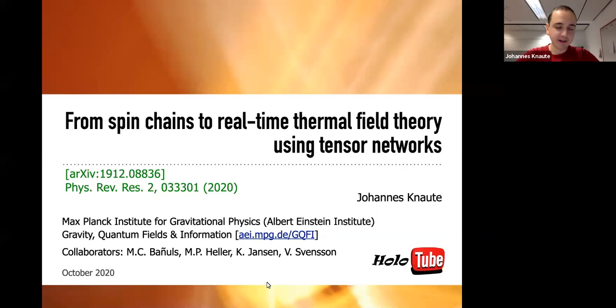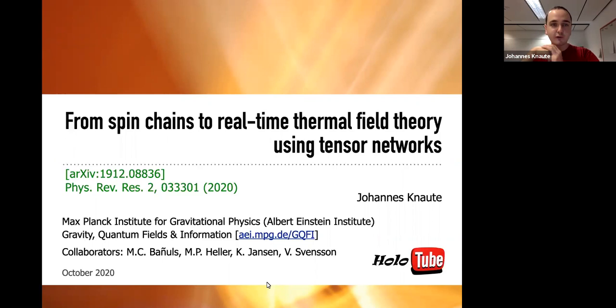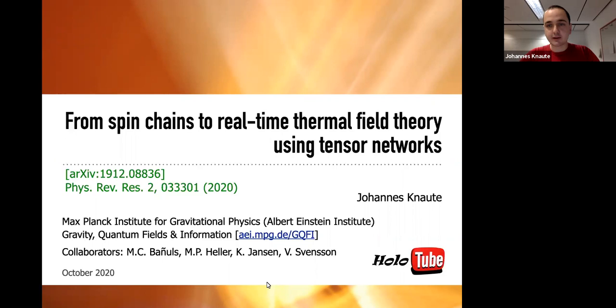Thank you very much for the introduction. I want to present to you a tensor network approach to study real-time thermal field theory properties. I assume that tensor network techniques might be rather unknown to you, and although this is not a direct holographic method, I want to highlight that a lot of aspects that we are studying are rather interdisciplinarily motivated, and partially can also be directly related to gauge-gravity duality and holographic results.